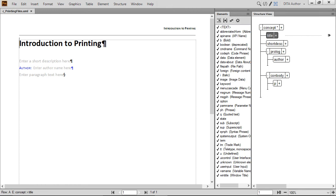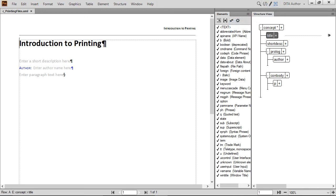We're going to keep working on the file we created in the last tutorial. We'll use our preferred workspace with the Element Catalog and Structure view showing. We've saved it as DITA Author, and if you want to see how to set it up, watch our first tutorial video.